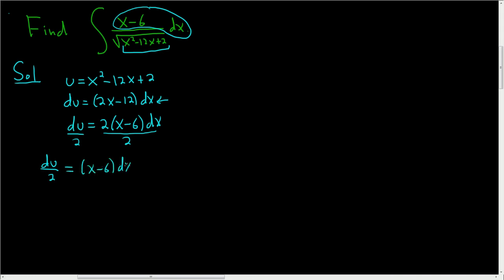and now we have it, right? What's circled here, x minus 6 dx, matches what we have here,